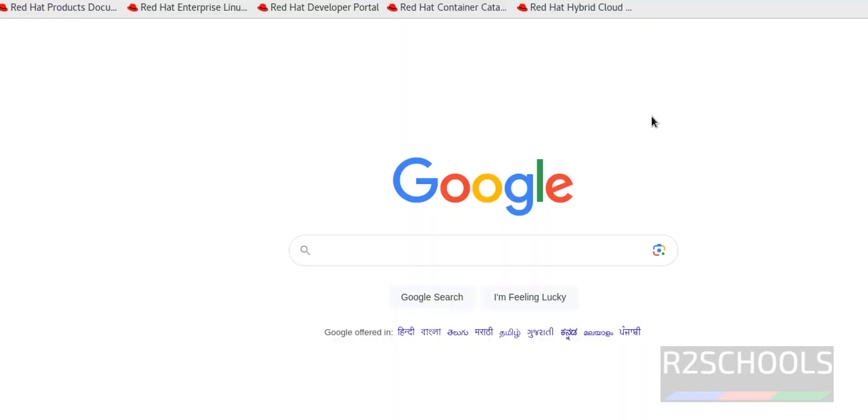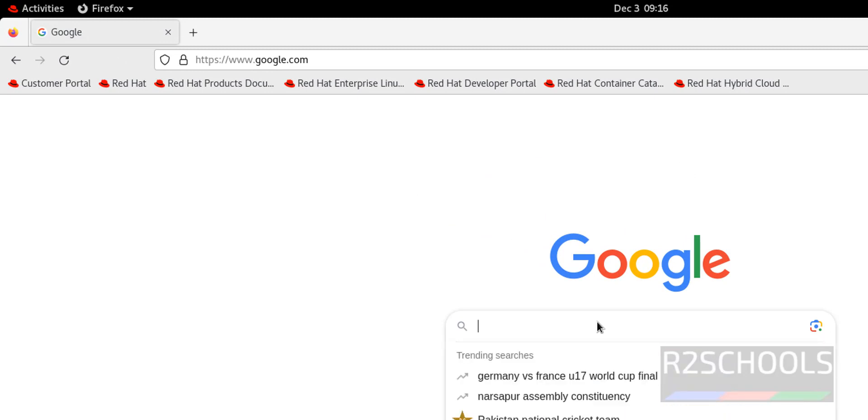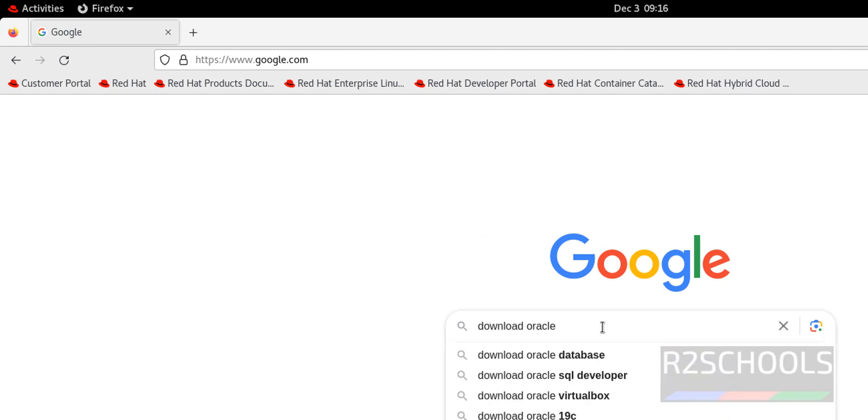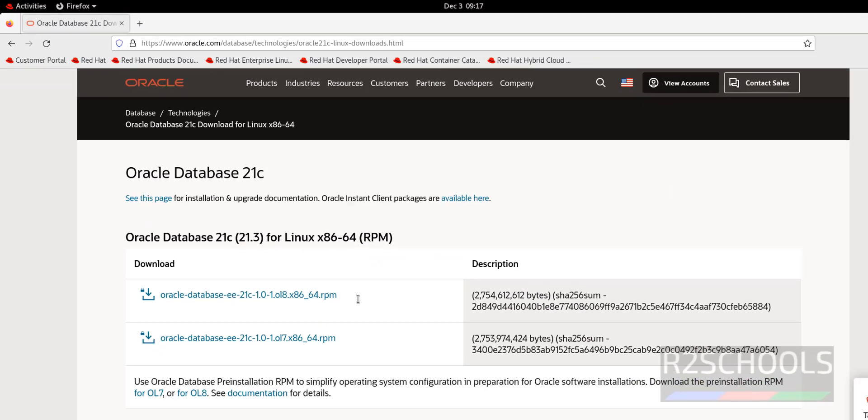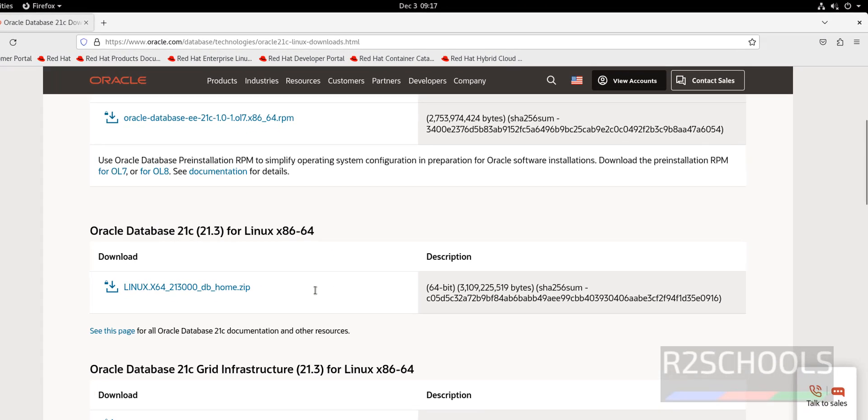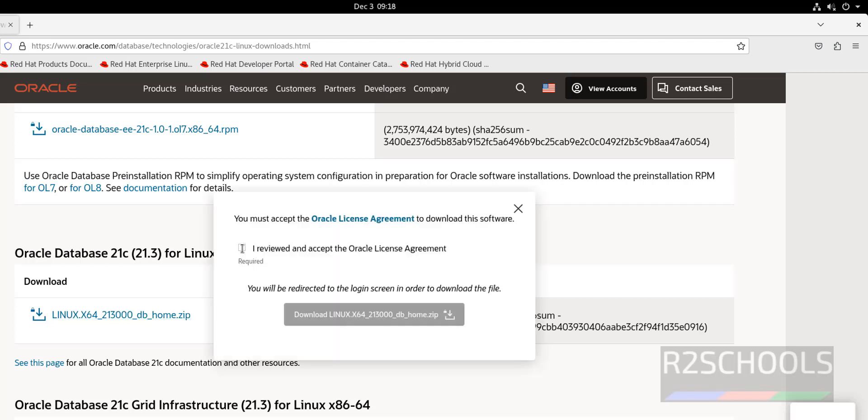Now go to Firefox and search for Download Oracle 21c and hit enter. Click on this Oracle Database 21c Download for Linux XC. Scroll down. We have to download this Linux x86-2100 db home zip file. I will keep this link also in the video description. Just click on it to download the Oracle Database 21c. Check this checkbox, that is I reviewed and accept license agreement. Then click on this download 21c.